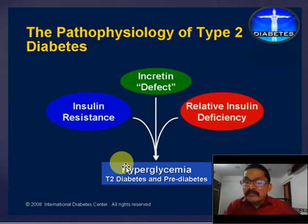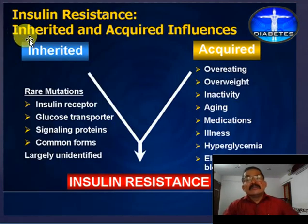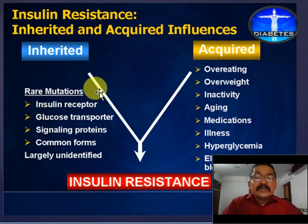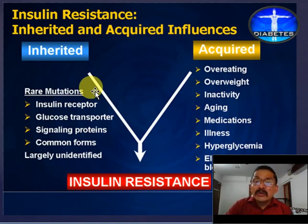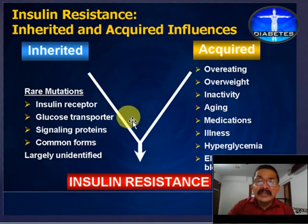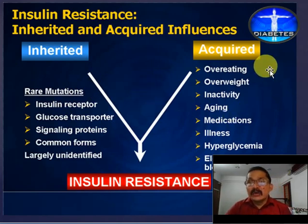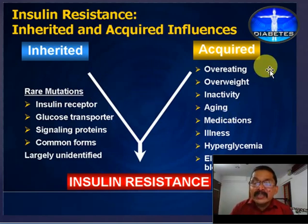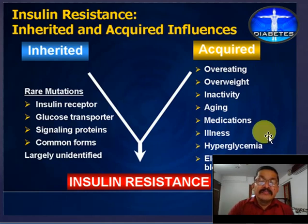Regarding the causes of insulin resistance: due to some genetic mutations — which are rare — mutations in insulin receptors, glucose transport proteins, or signaling proteins are largely undefined causes, and such conditions result in insulin resistance. Along with such mutations, acute causes like overeating, overweight, obesity, sedentary lifestyle, aging, certain medicines, illness, and hyperglycemia also result in insulin resistance. So in type 2, these are the main contributing causes.